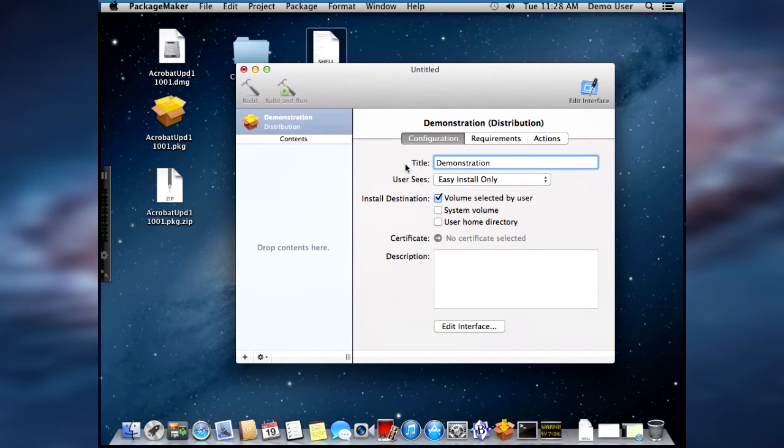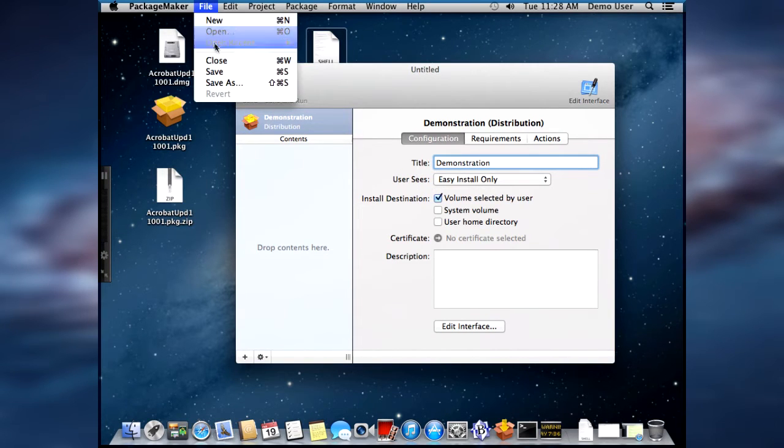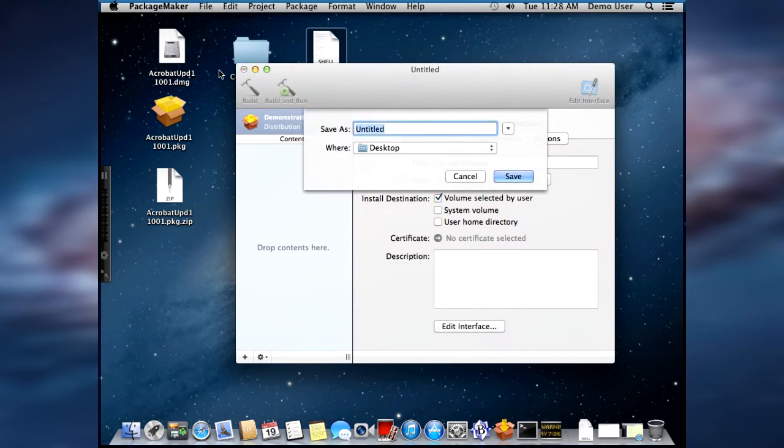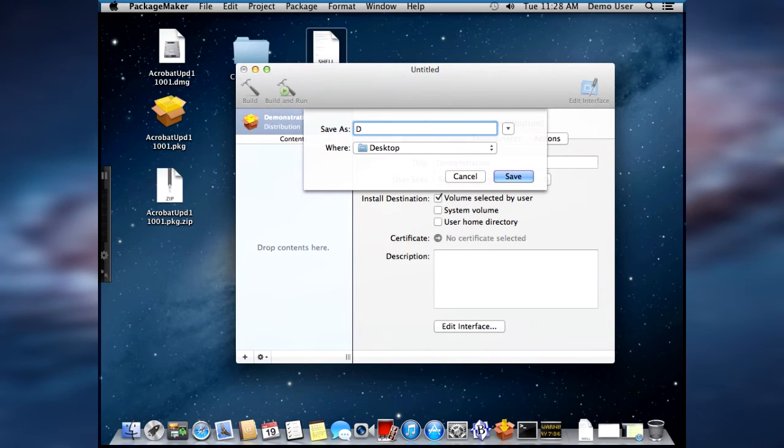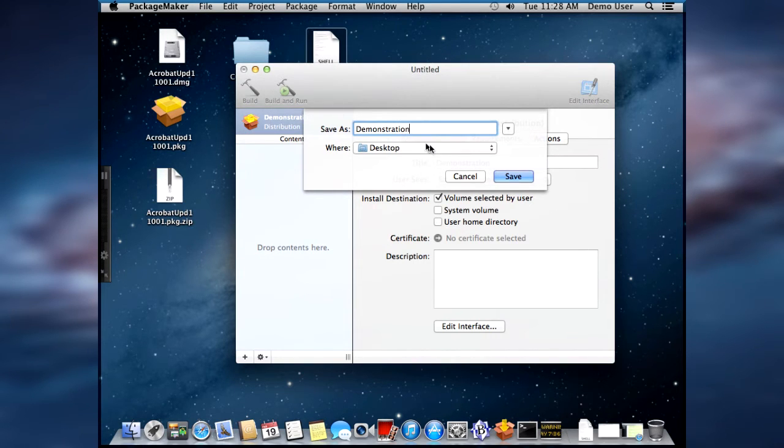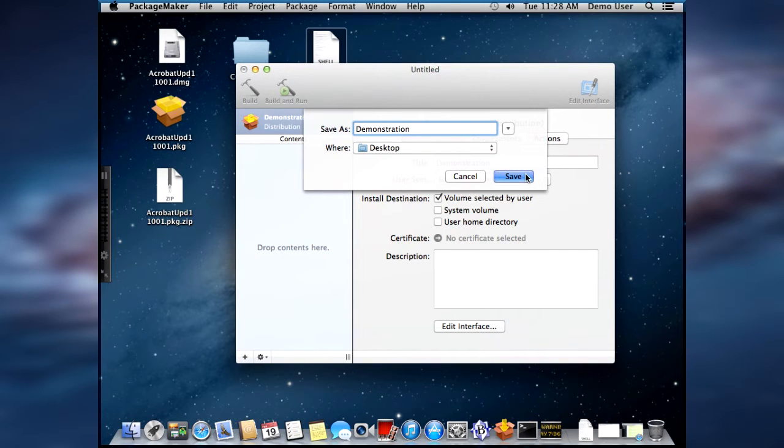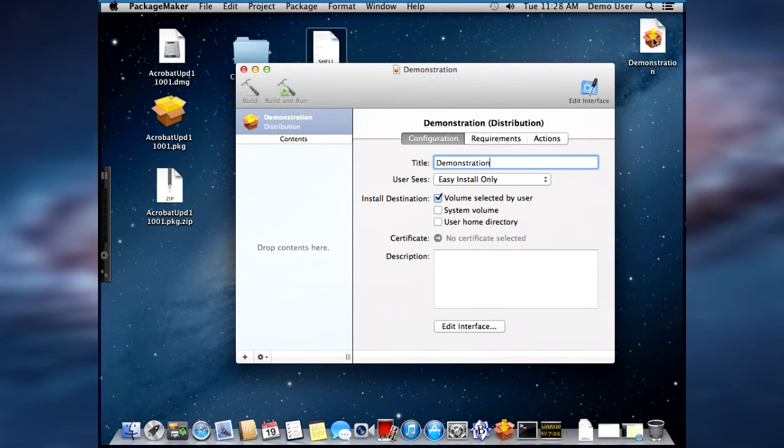And then we're going to save that. File, save. And we need to save the demonstration. And again, we're going to call it demonstration. Save.